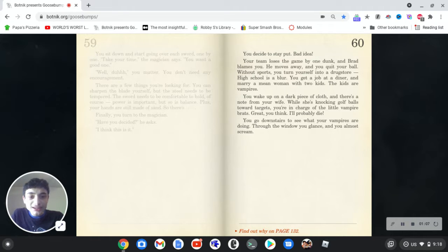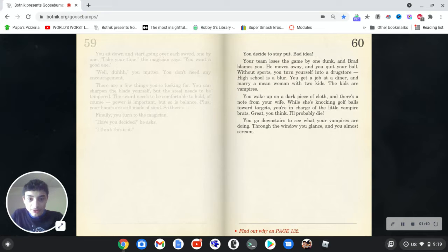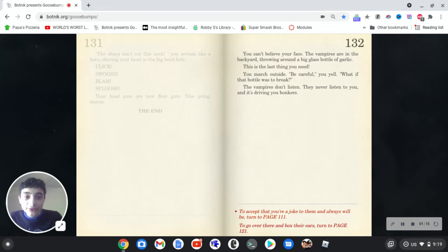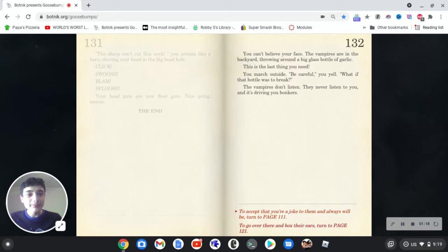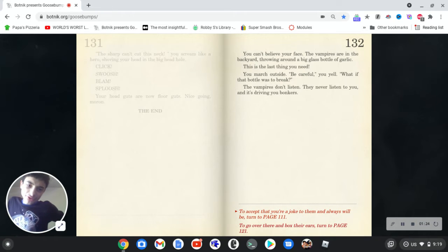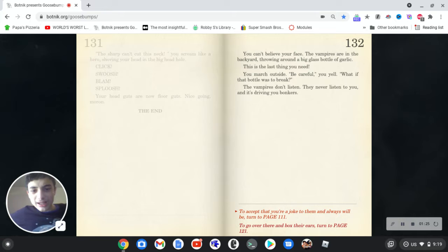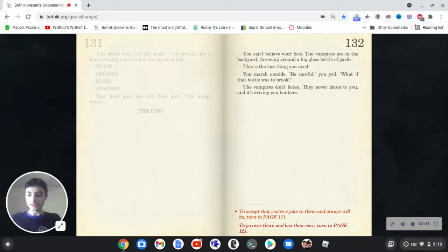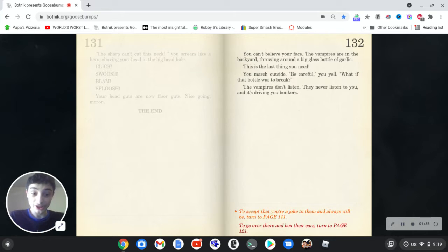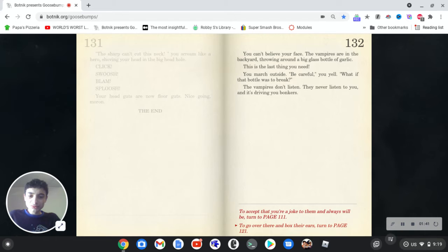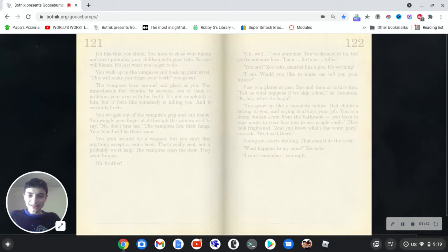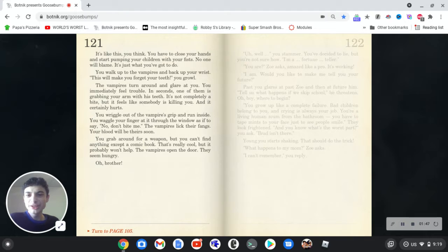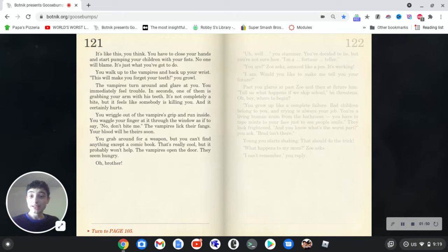You wake up on a dark piece of cloth and there's a note from your wife. While she's knocking golf balls towards targets, you're in charge of the little vampire brats. Great, you think they'll probably die. You go downstairs to see what your vampires are doing. Through the window you glance and you almost scream. You can't believe your face. The vampires are in the backyard throwing around a big glass bottle of garlic. This is the last thing you need. You march outside. Be careful, you yell. What if that bottle was to break? The vampires don't listen.